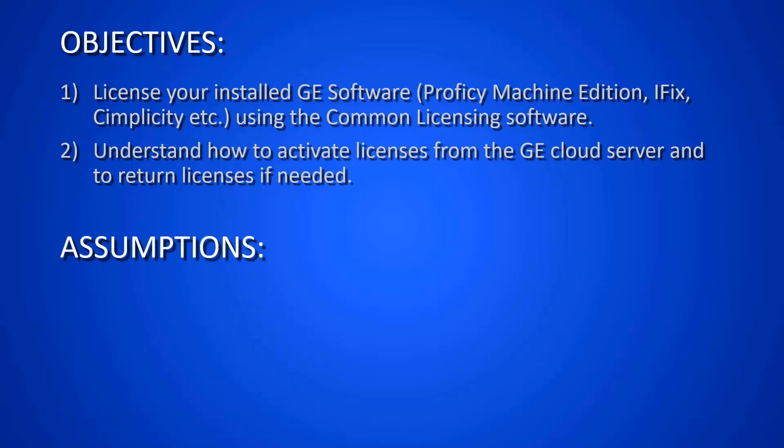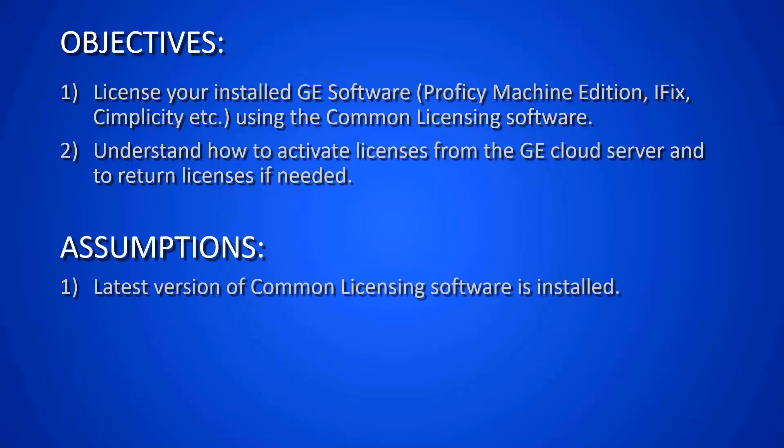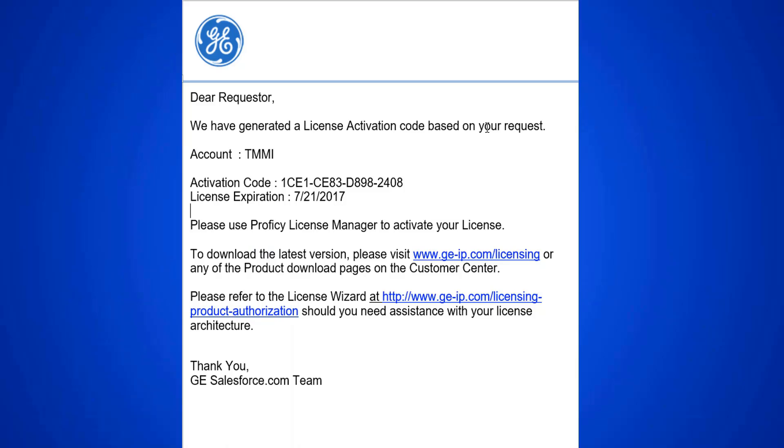Our assumptions are that you have the latest version of the common licensing software installed. When you purchase software from GE, you will receive an email with a 16 digit activation code similar to the one shown here. You'll also have a link that you can go to to download the latest version of the licensing software.